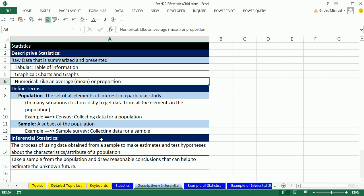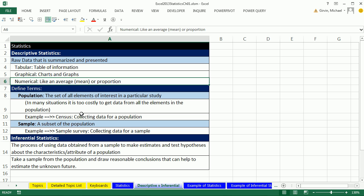Inferential statistics: before we define that, we have to talk about population and sample. A population means all the elements of interest in a particular study. A sample means a subset of the population. The reason this is so important is because most of the time, we can't get access to all of the raw data for the population. So we have to sample and get a subset and draw conclusions from our sample.